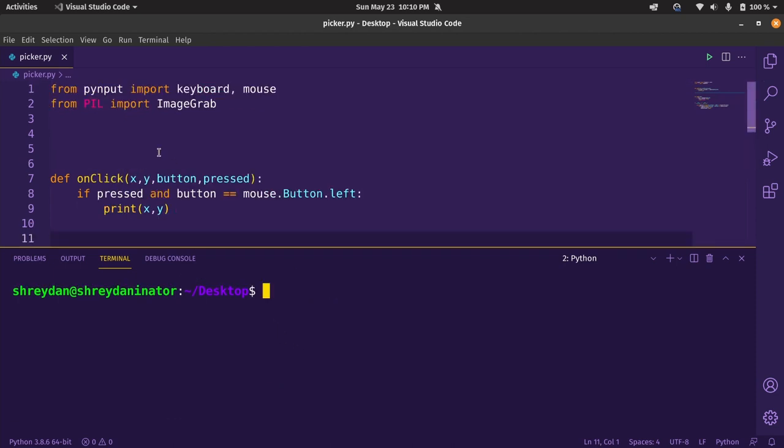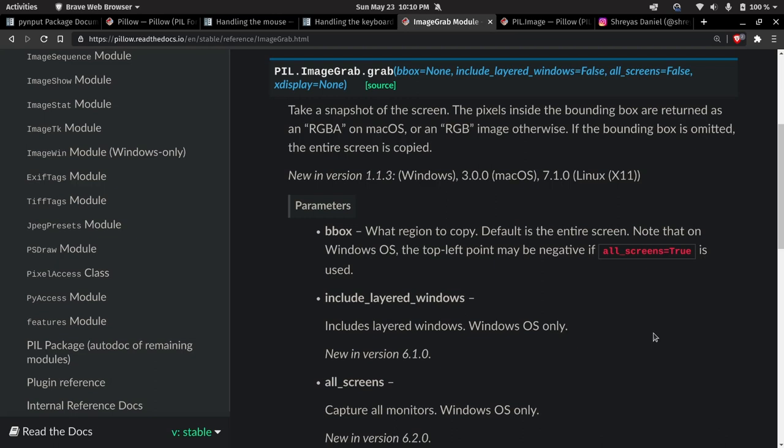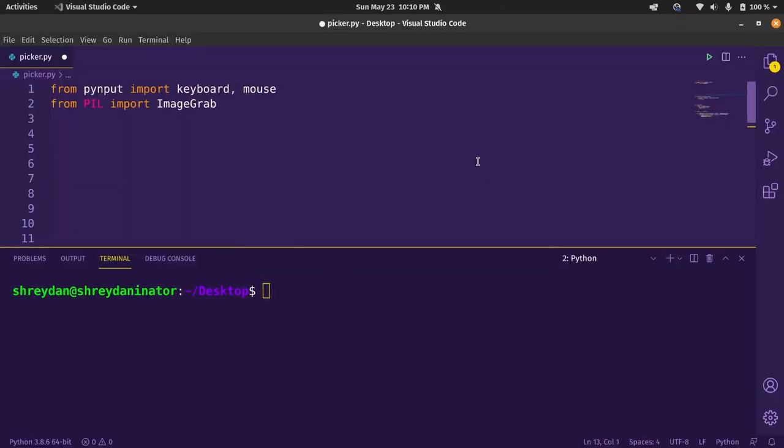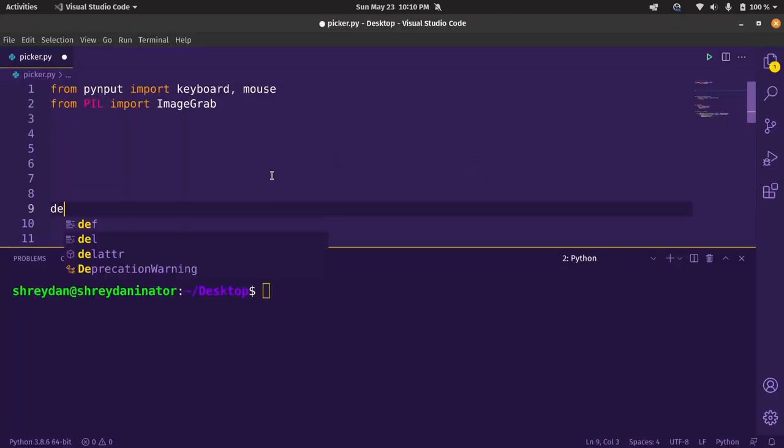Now let's move to the main part, getting the colors. If we look at the pillow documentation, ImageGrab module does what it says. It takes a screenshot of the screen and returns it as a pillow image. We can include a bounding box to avoid full size screenshots in memory as well. Back to the code,